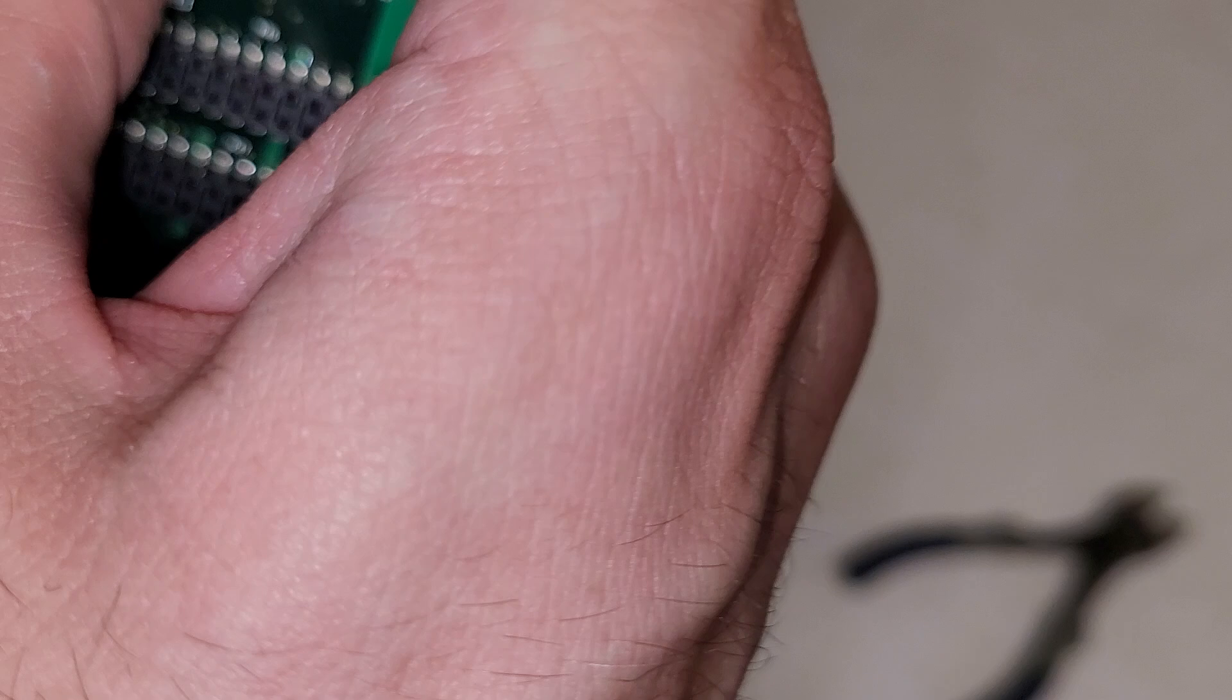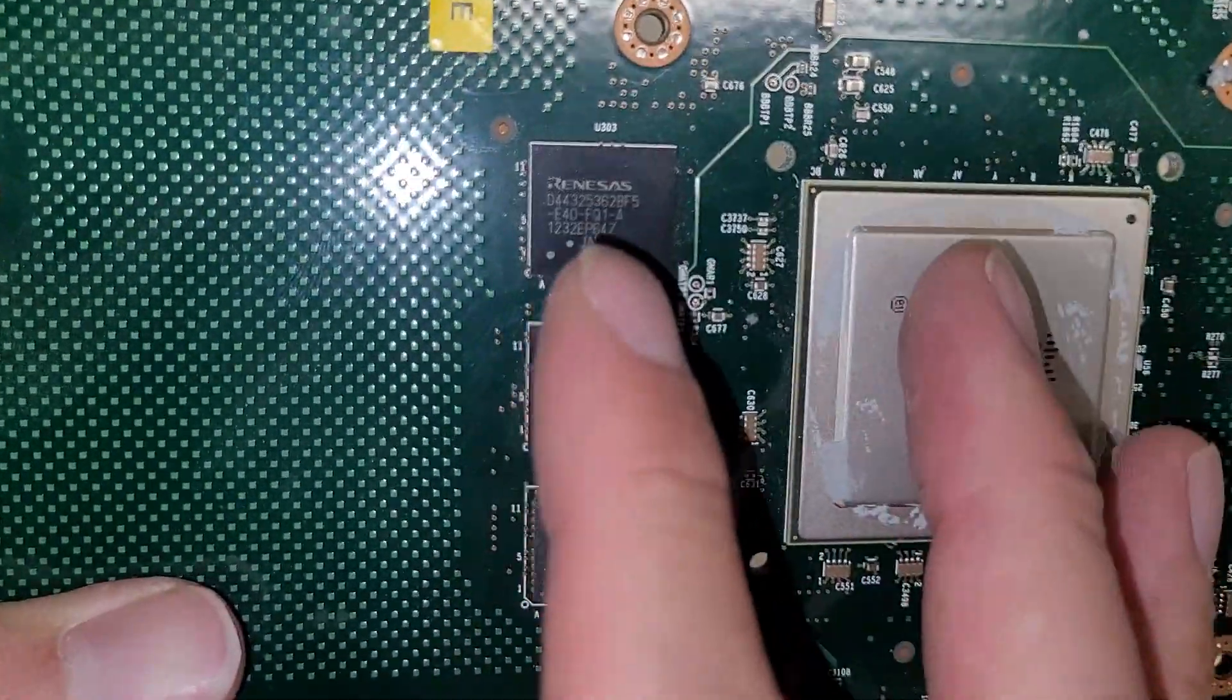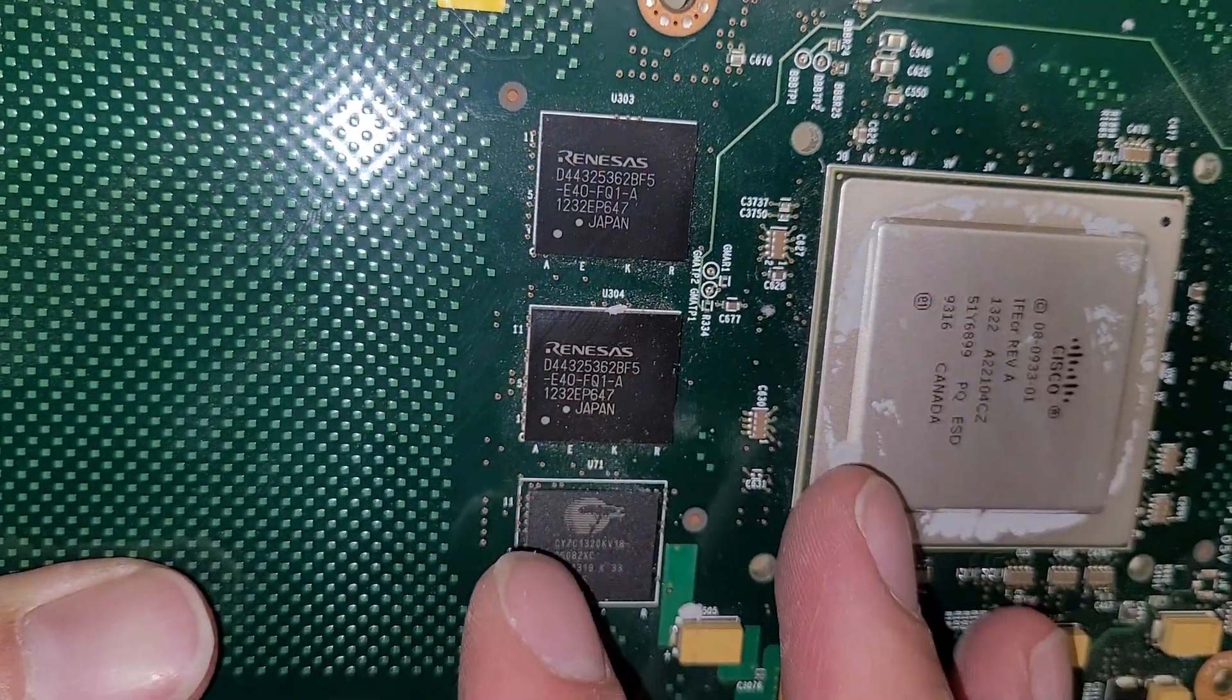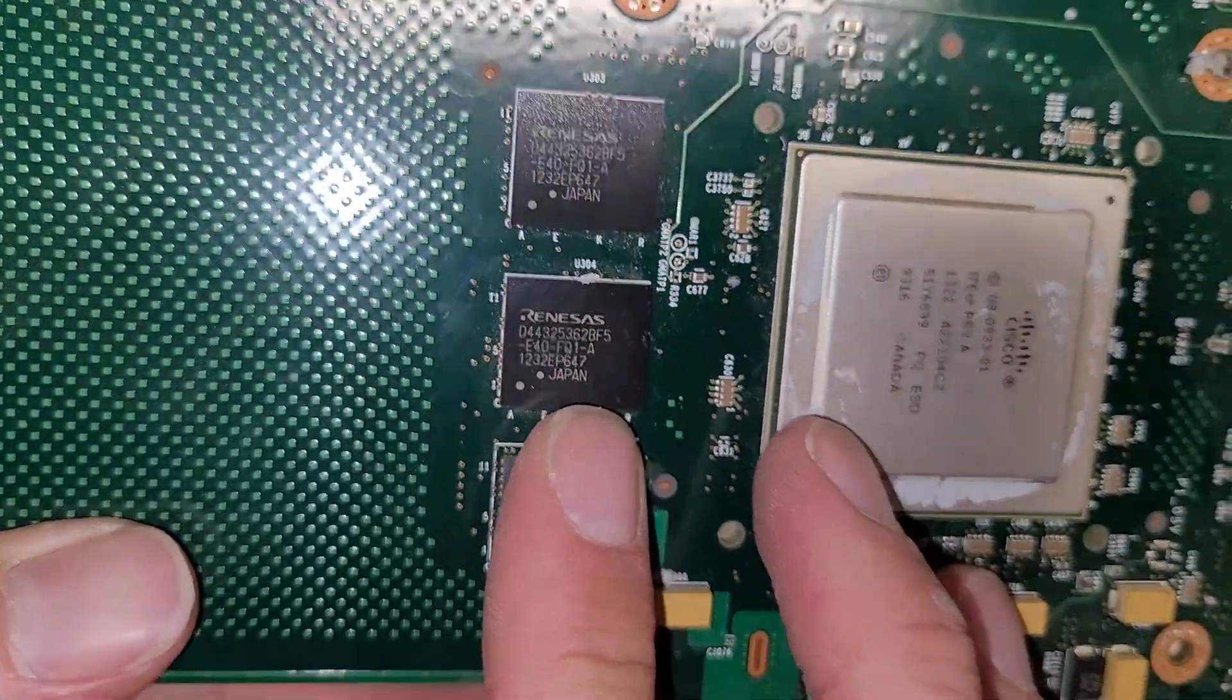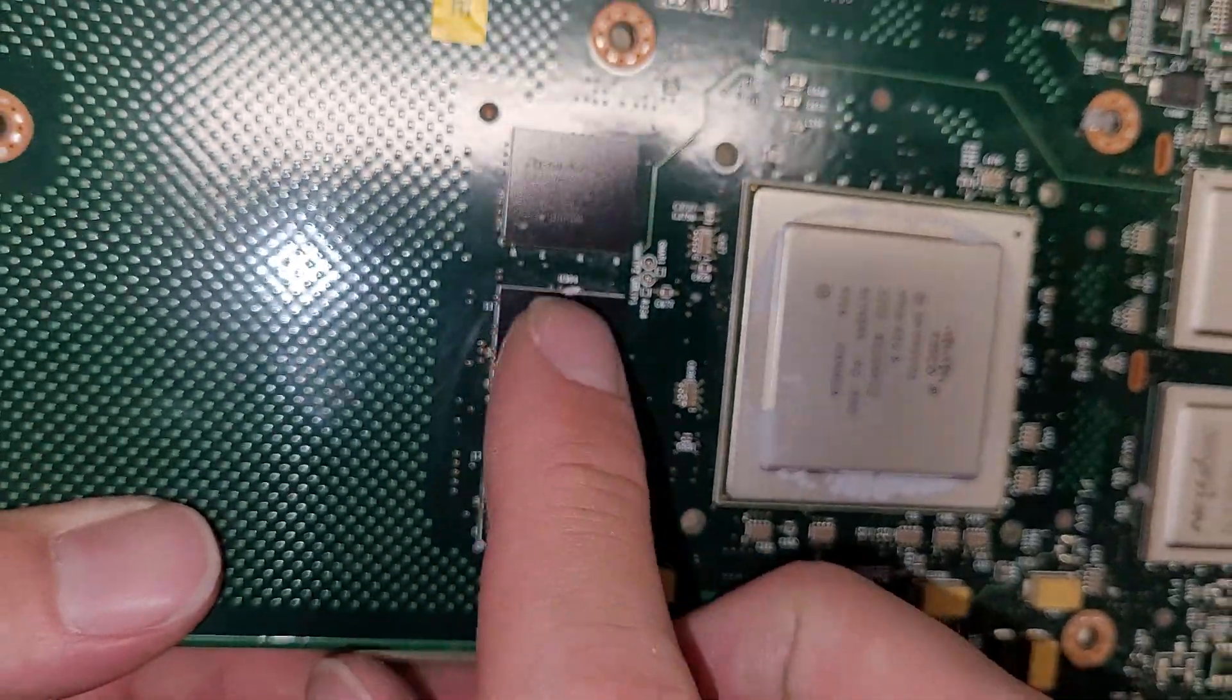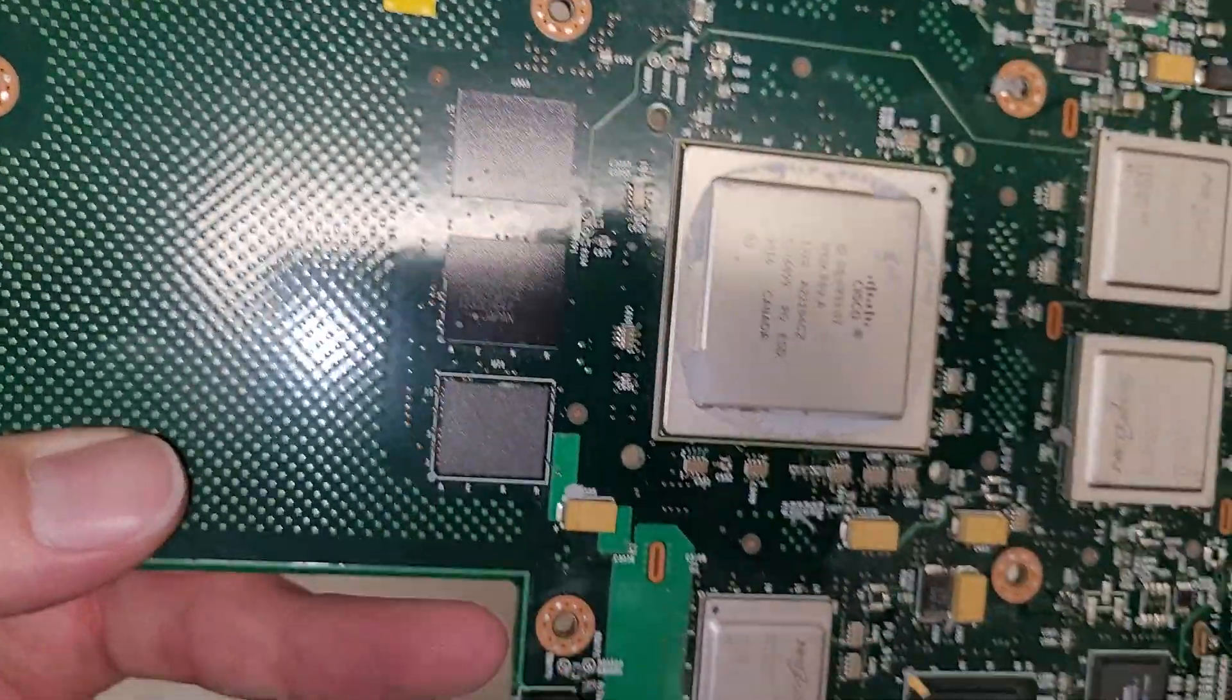Let me see it. Look at these. Renesas. I forget what they make. The name is familiar. I think these are switching chips for networking.